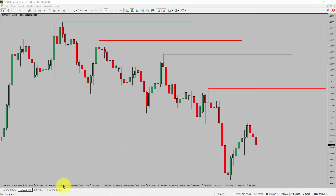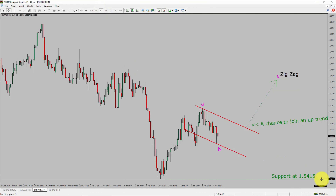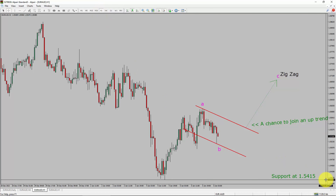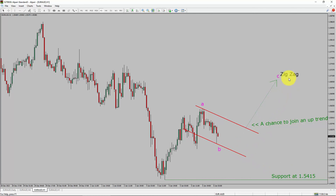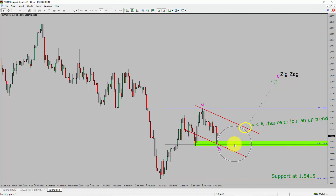Next, let us take a look at the 1-hour time frame. The trend is up in the 1-hour chart. Intraday support is present at the 1.5415 price level. Price action is most likely going to drop more and then rise back up to print a bullish wave C corrective zigzag leg, which offers a chance to join the uptrend in the Euro versus Australian dollar pair. A decisive bearish break below the 1.5415 support level is going to end the uptrend in the 1-hour chart. To be more specific, the green color highlighted area offers a buying opportunity, which is the previous fourth wave of one lesser degree.